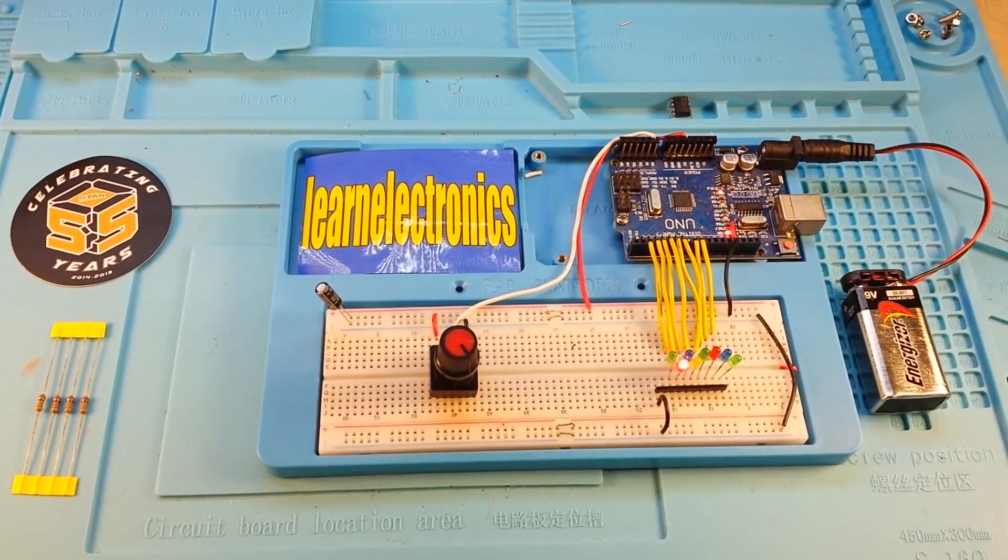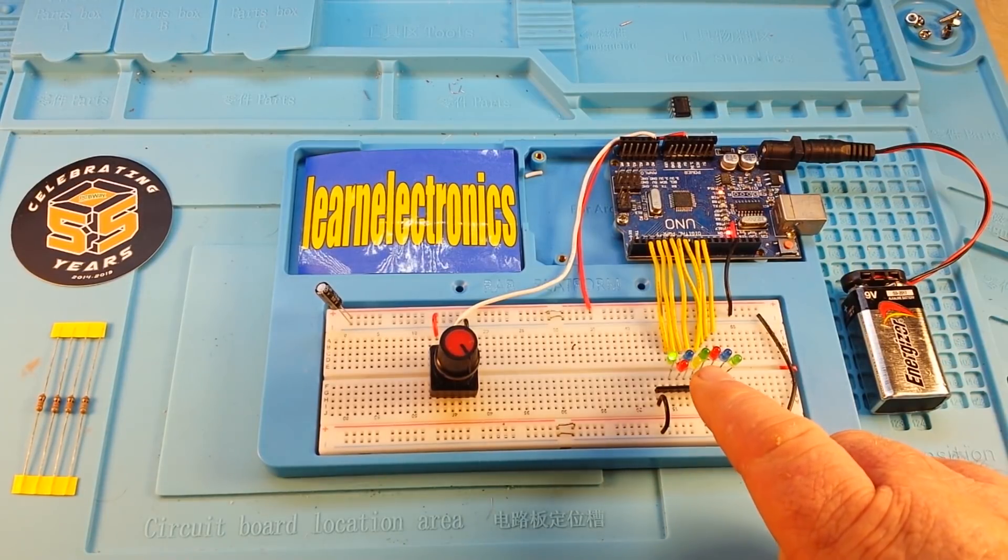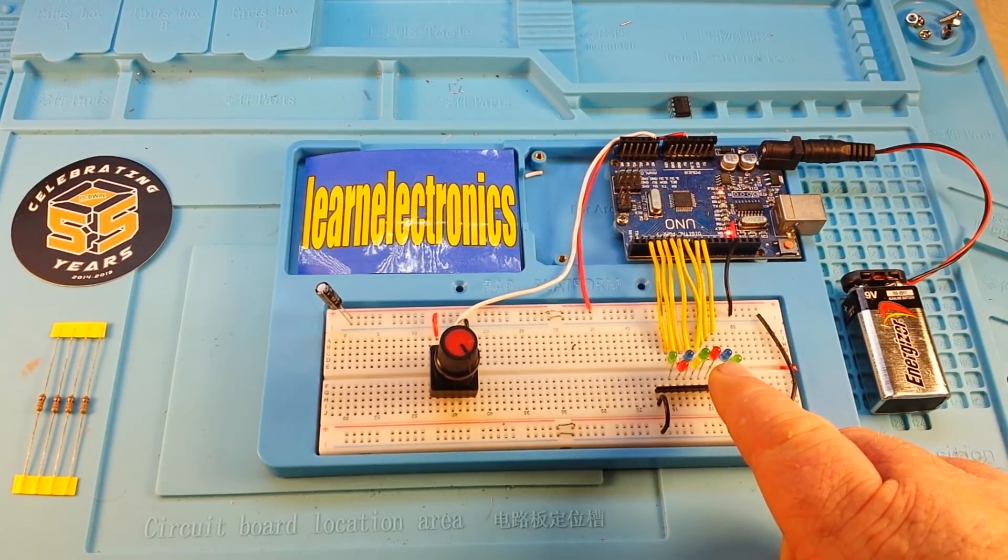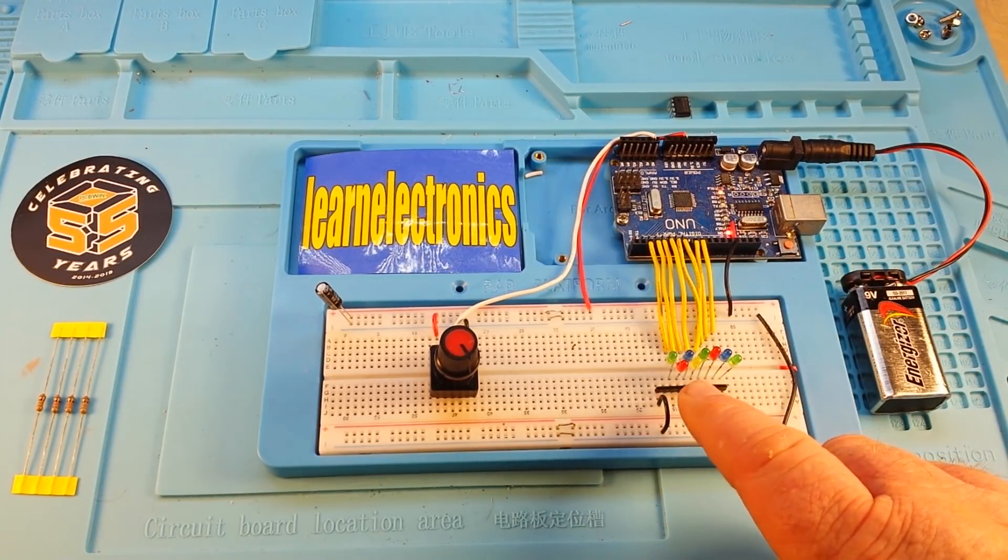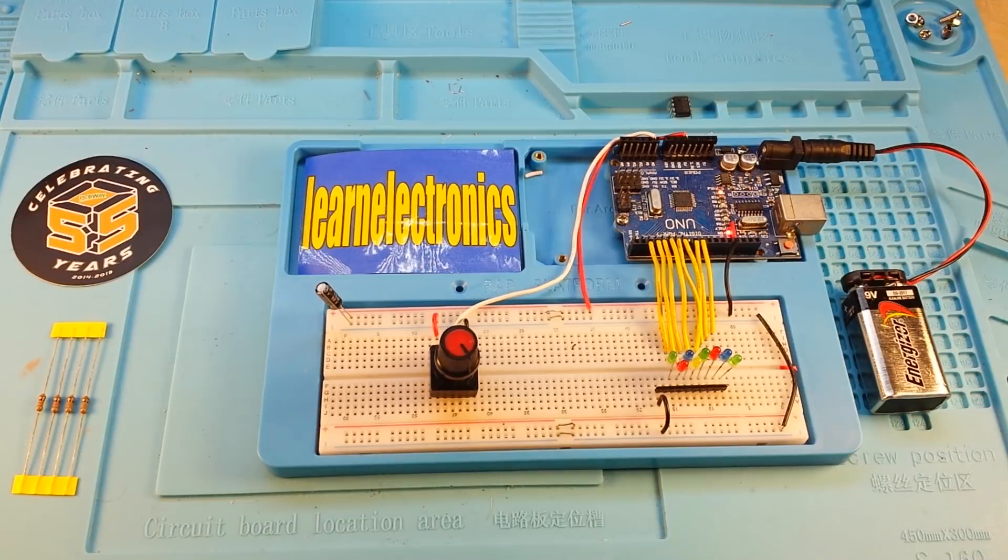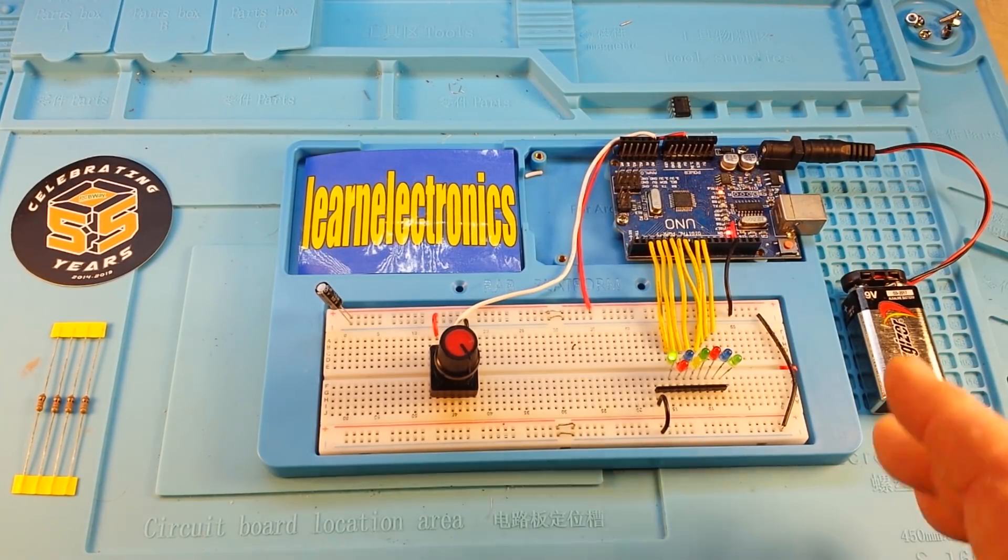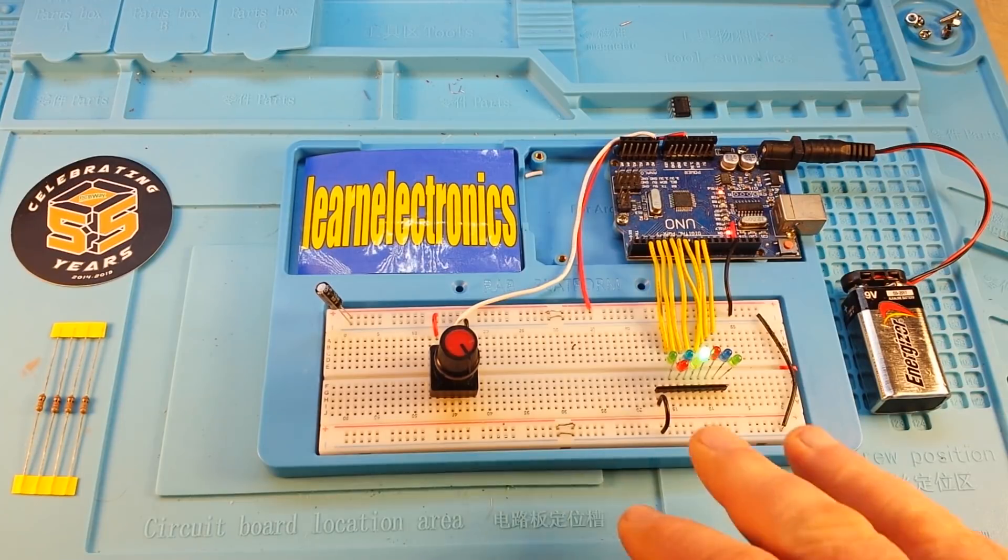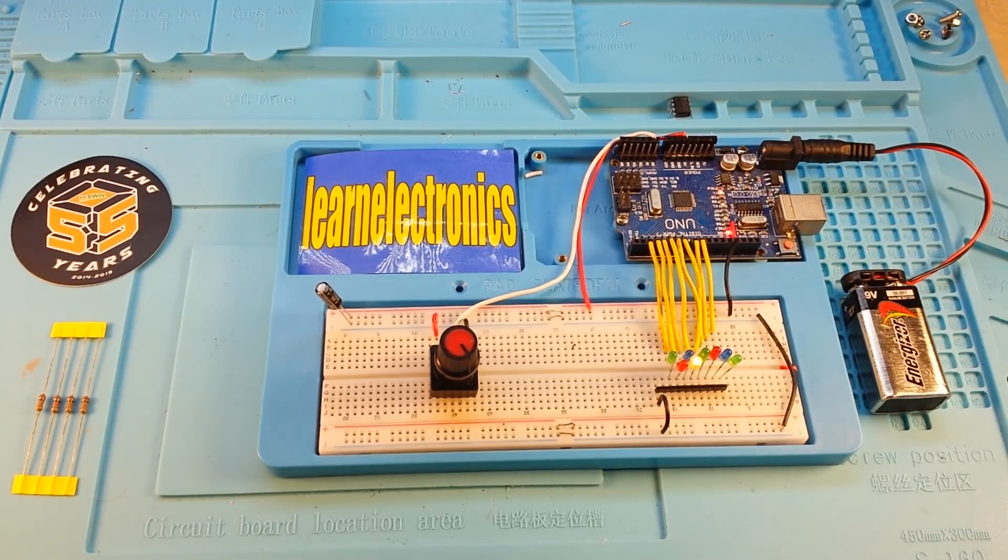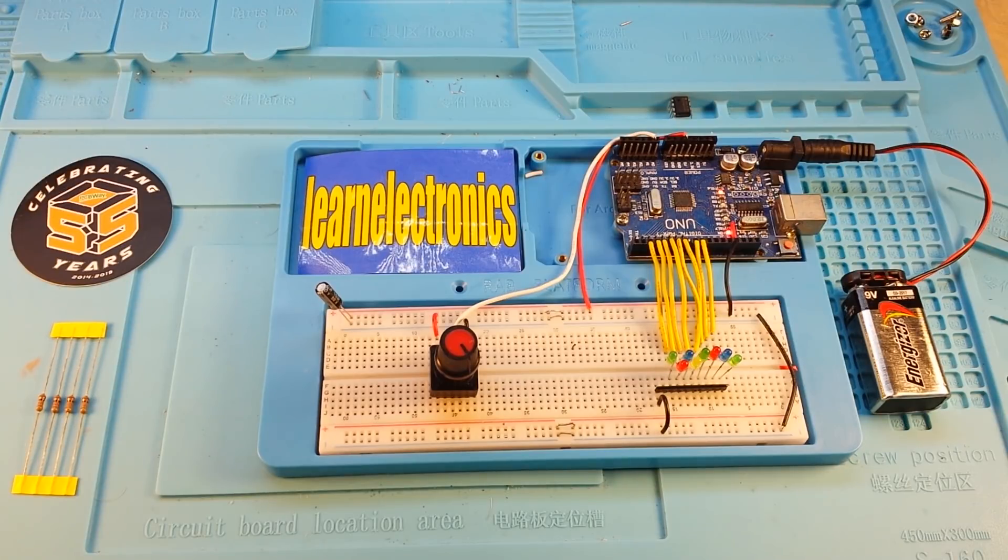Alright, let's get started. So you only need a few things. You're going to need eight LEDs. Now these are three millimeter LEDs but you can use five millimeter LEDs or even eight millimeter LEDs. It doesn't matter. Whatever you've got on hand. I chose random colors. You can use a single color. Again, whatever you've got on hand will work.